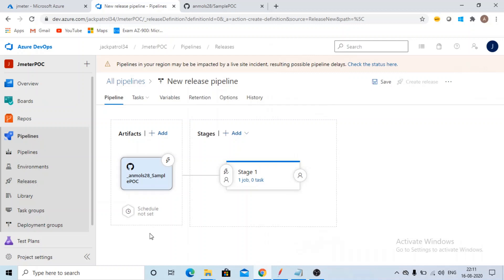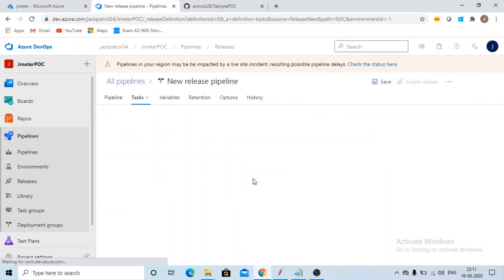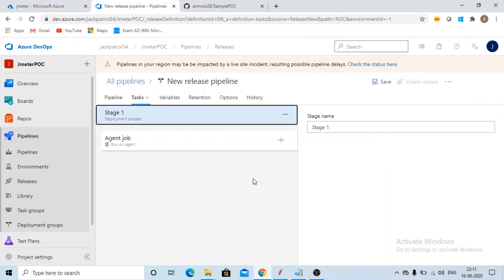This way we have added the artifacts. Now we'll be adding the task. Now this is really very important thing. If you're creating a release pipeline, any pipeline, you need to understand that what is your end goal. Here our goal is to execute a JMeter load test. So what would be your steps? You need to think that.